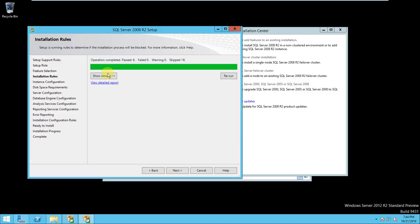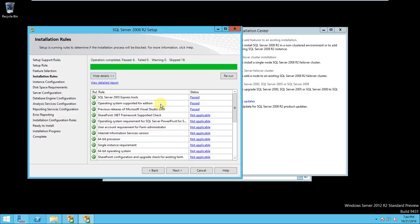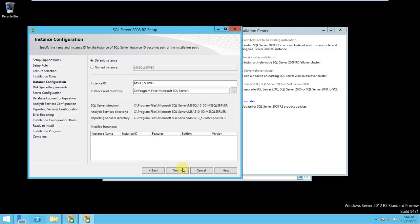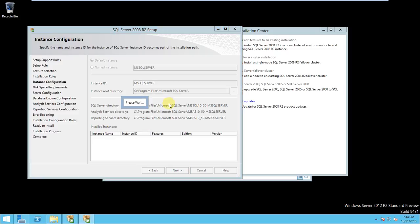So details, yes, all are passed. These are not applicable but okay, click next. Yeah, new instance is required. Okay, click next.